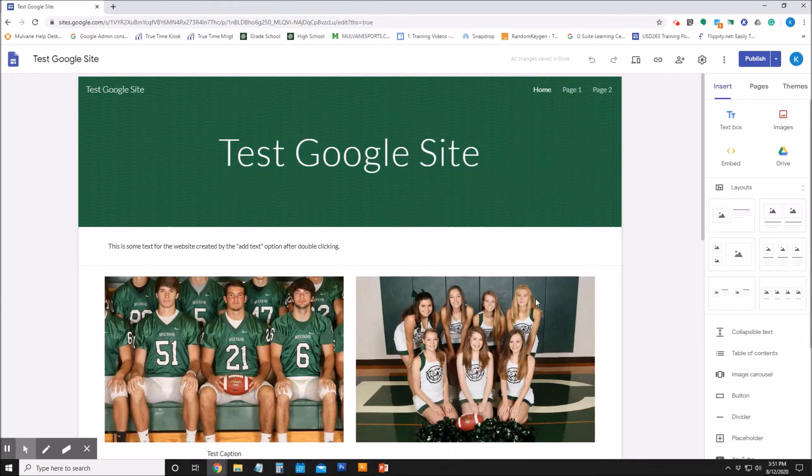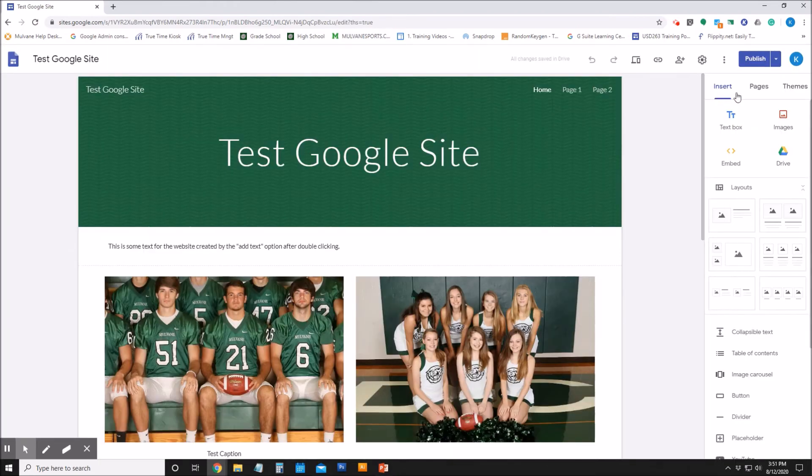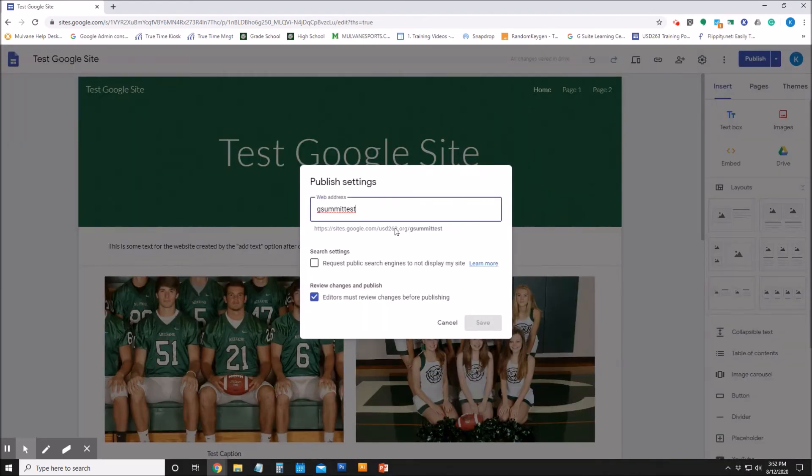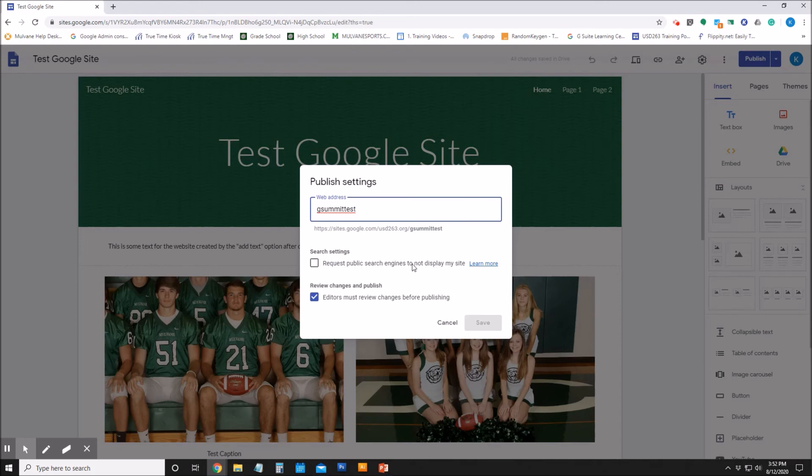Then hit 'Done.' And then if I look at the published settings here, the 'Request public search engines to not display my site' - that's not checked. So if someone searches, then my Google site can come up in public search engines.